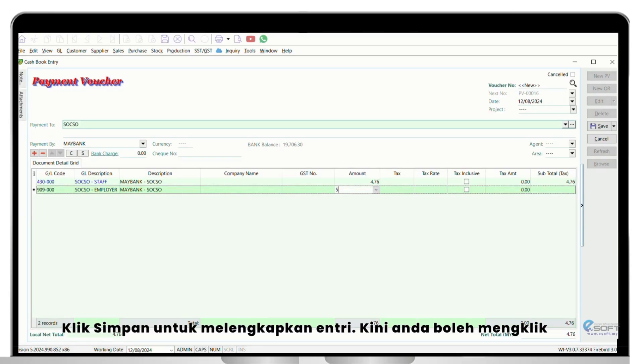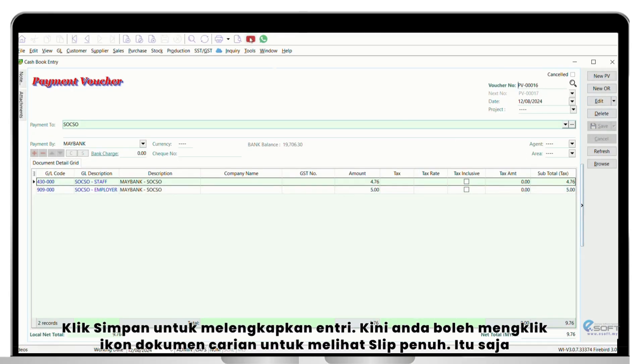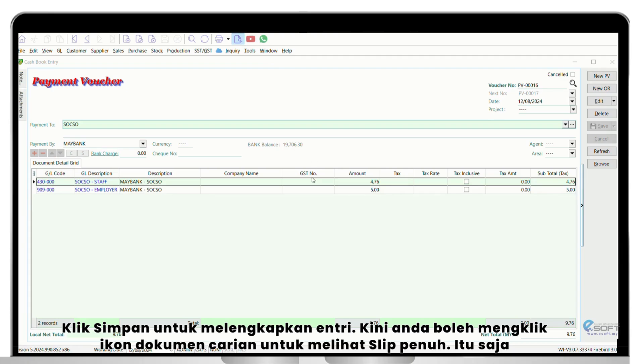Same goes to SOCSO, repeat the same step and include all staff and employee amount to generate the SOCSO payment slip.